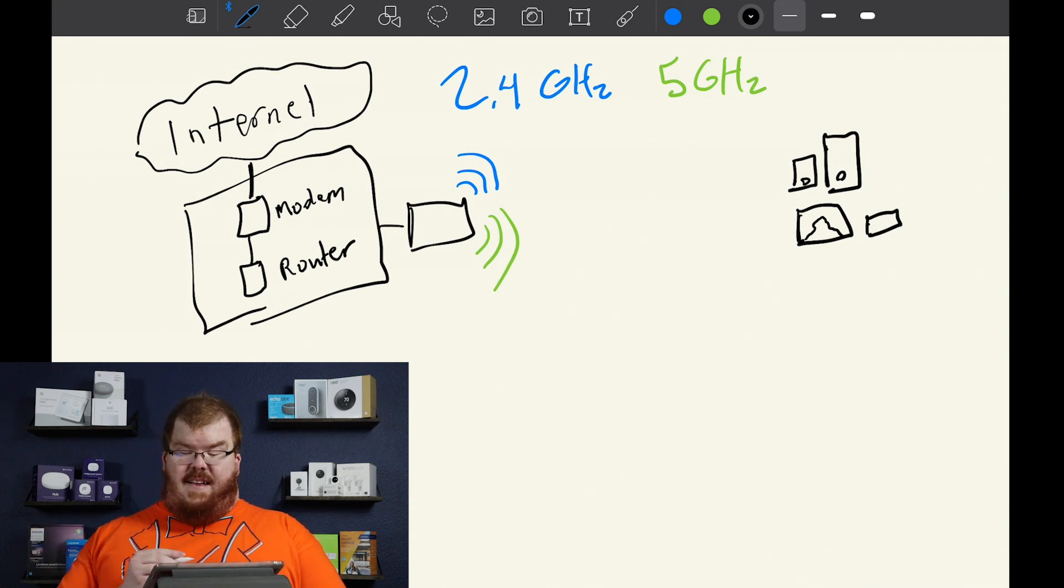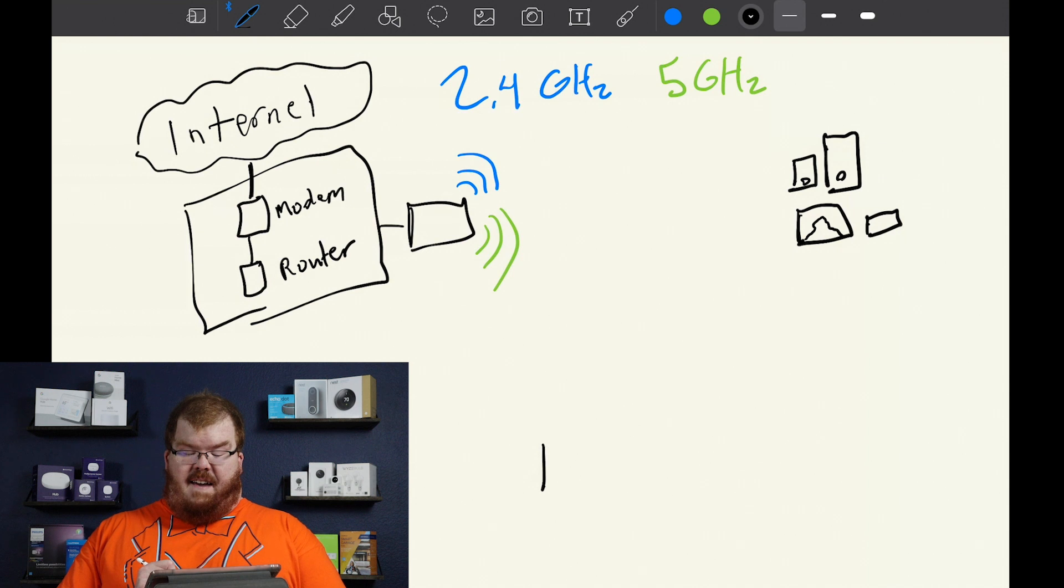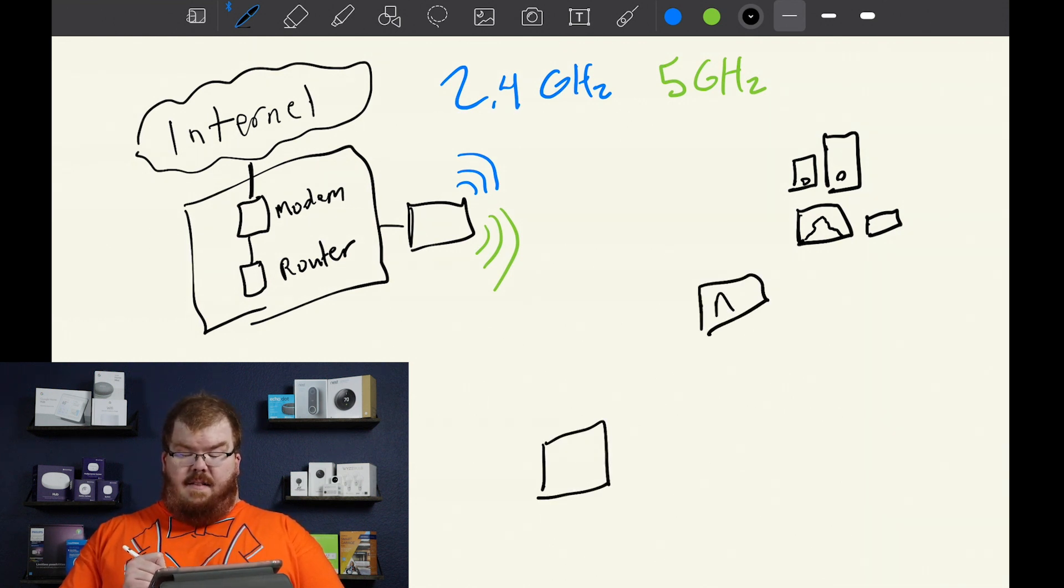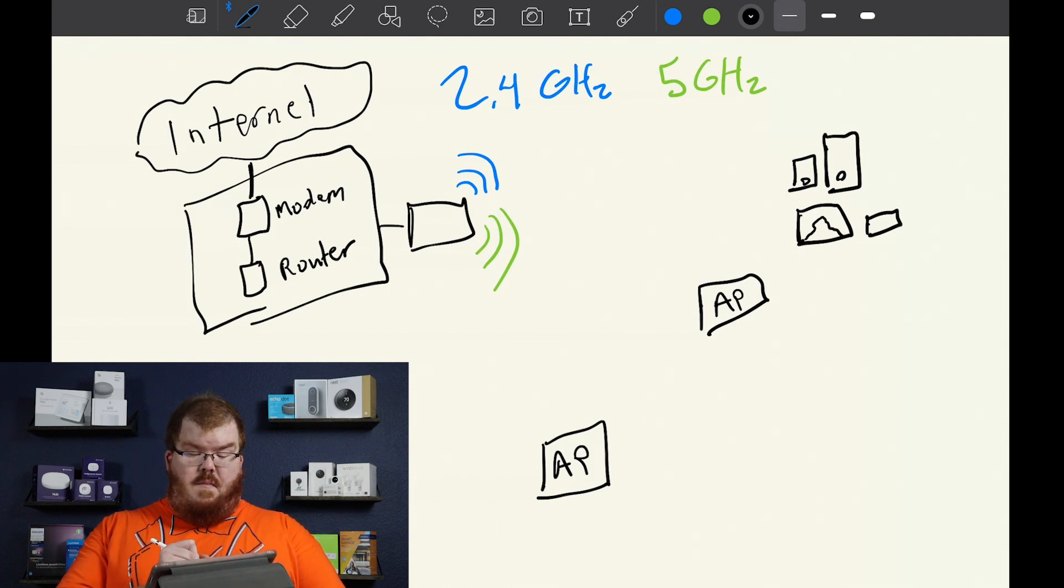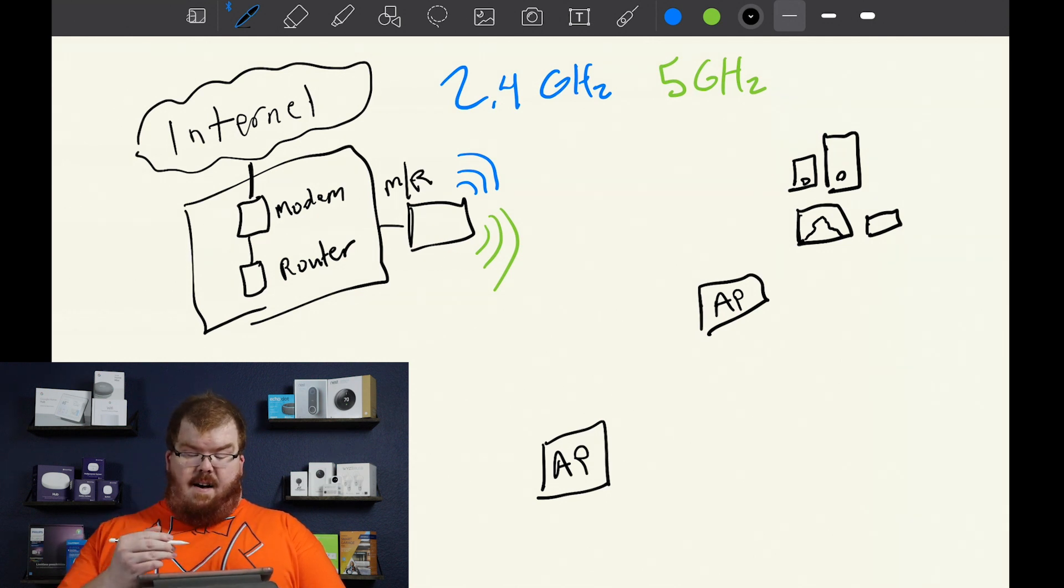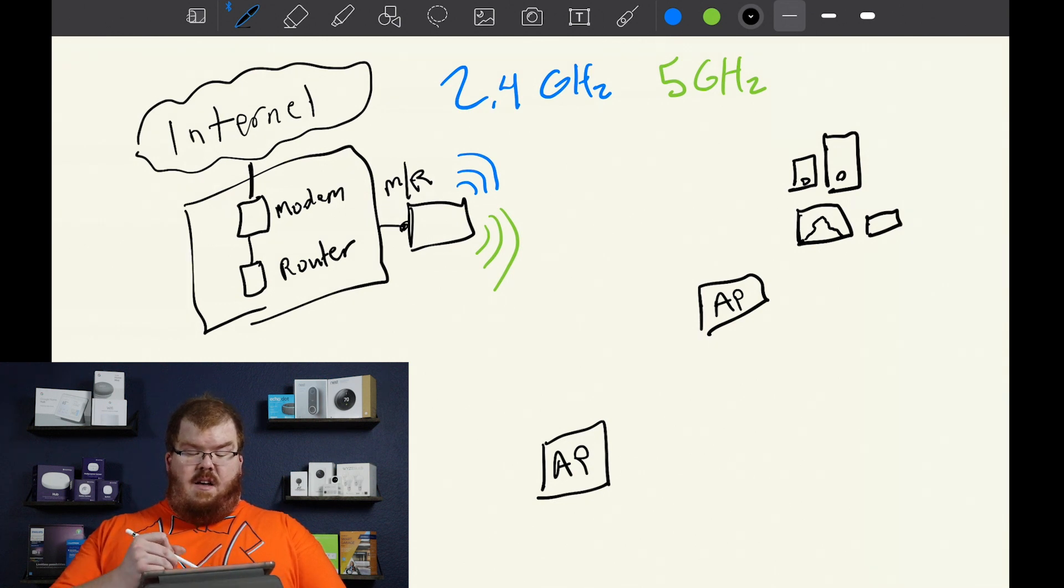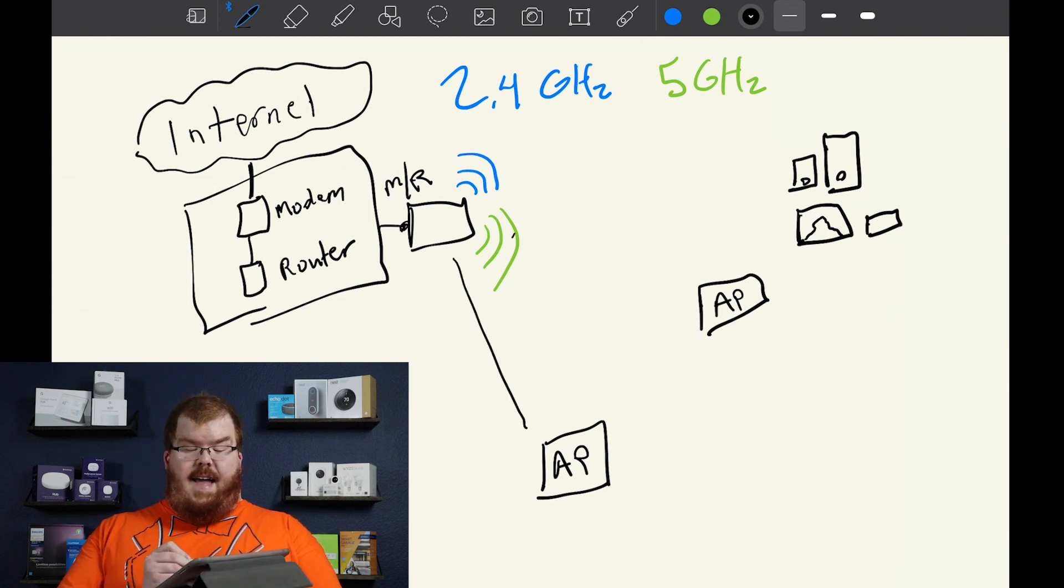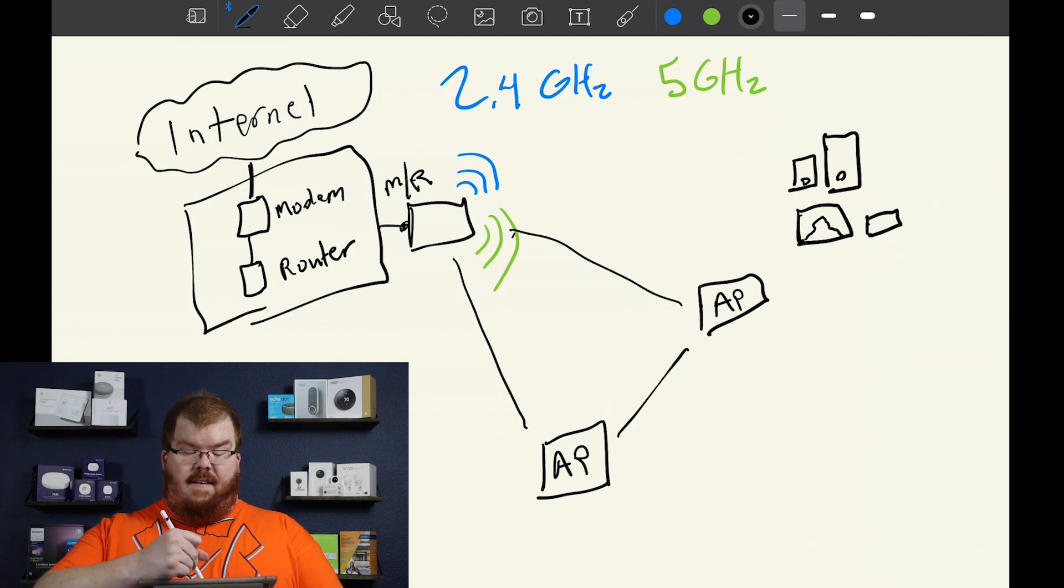Now where this starts to get interesting is when you start adding in a mesh network or multiple access points. So we have an access point here, we have an access point here, and remember this is our modem and our router. So we have to connect via Ethernet to this router but then wirelessly connect between these access points and the main router.